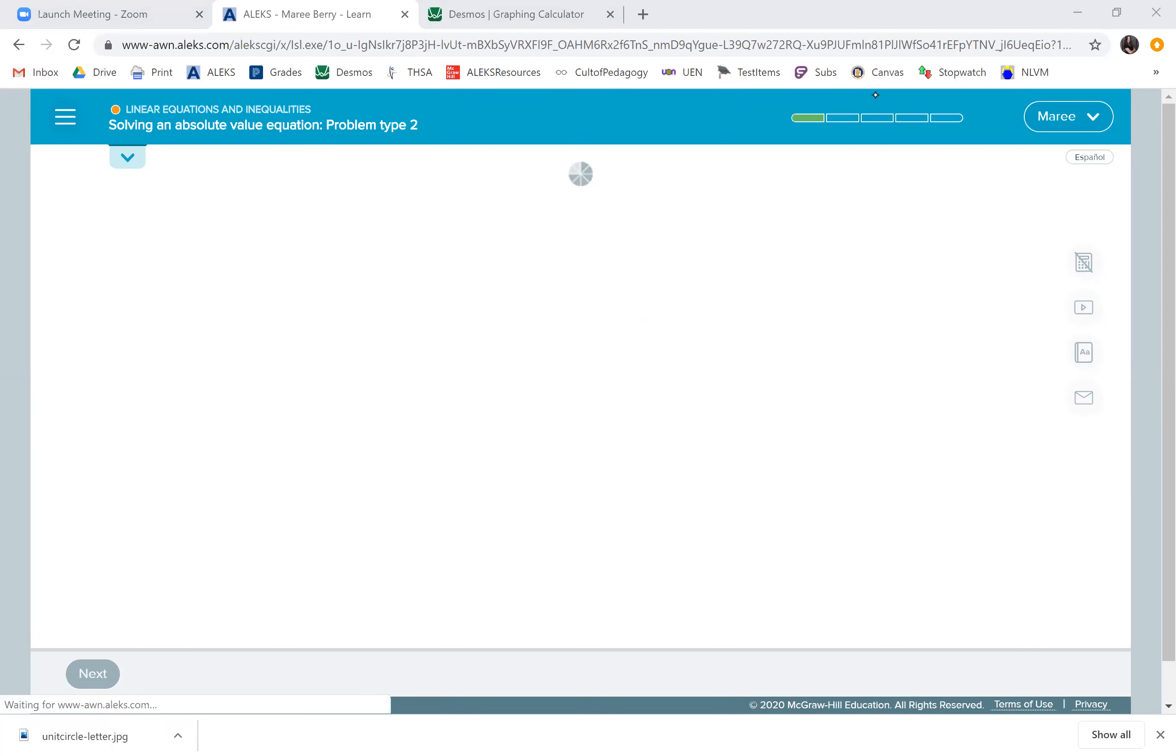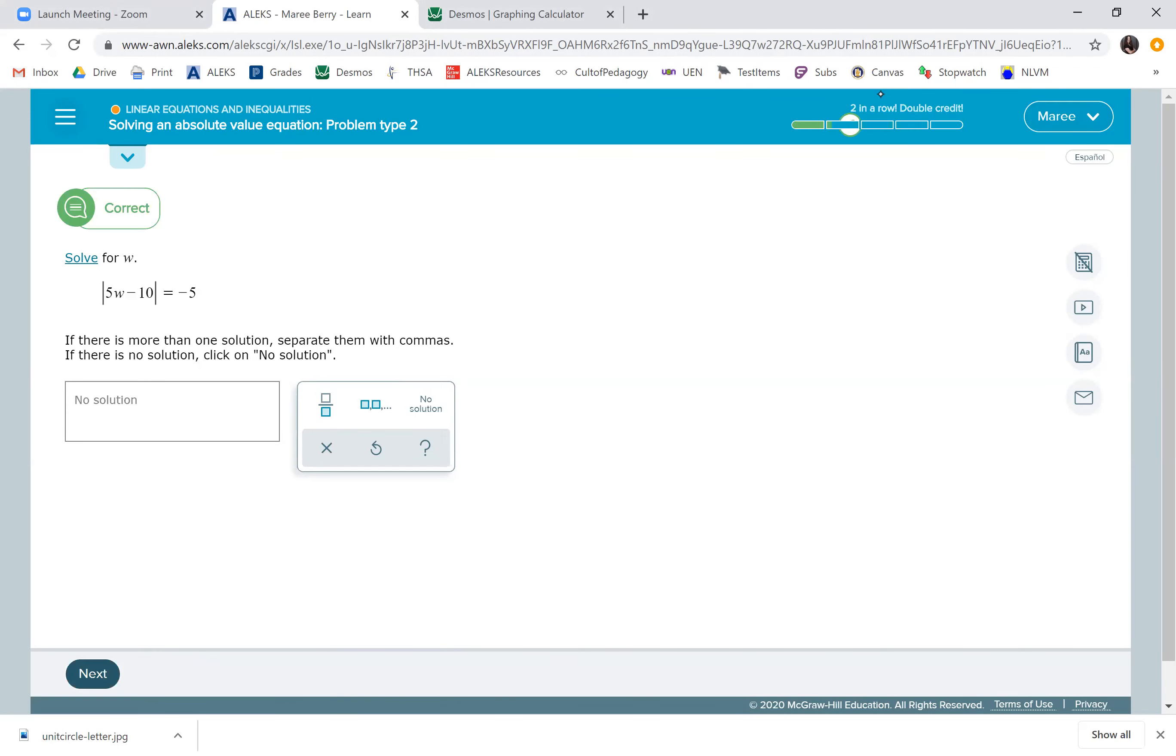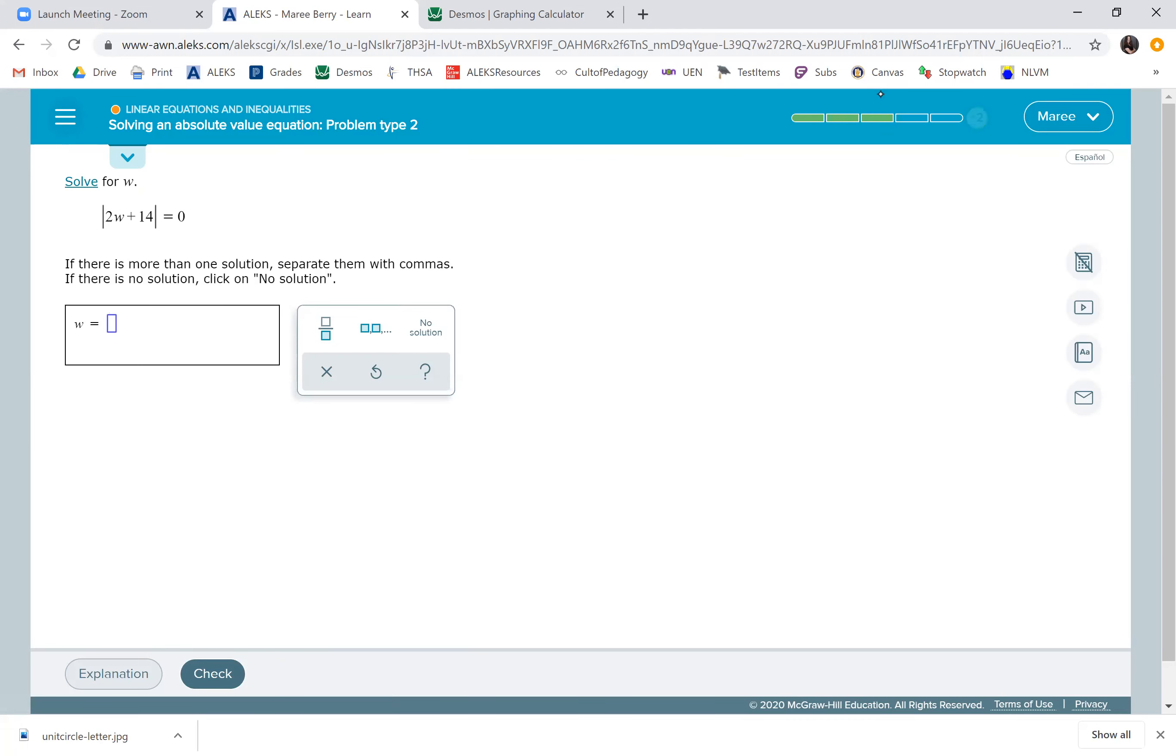The next one, this is a negative 5. As soon as you see that negative, just hit no solution. There's no way absolute value can be negative. Those ones are a lot easier because then you don't have to solve for anything.